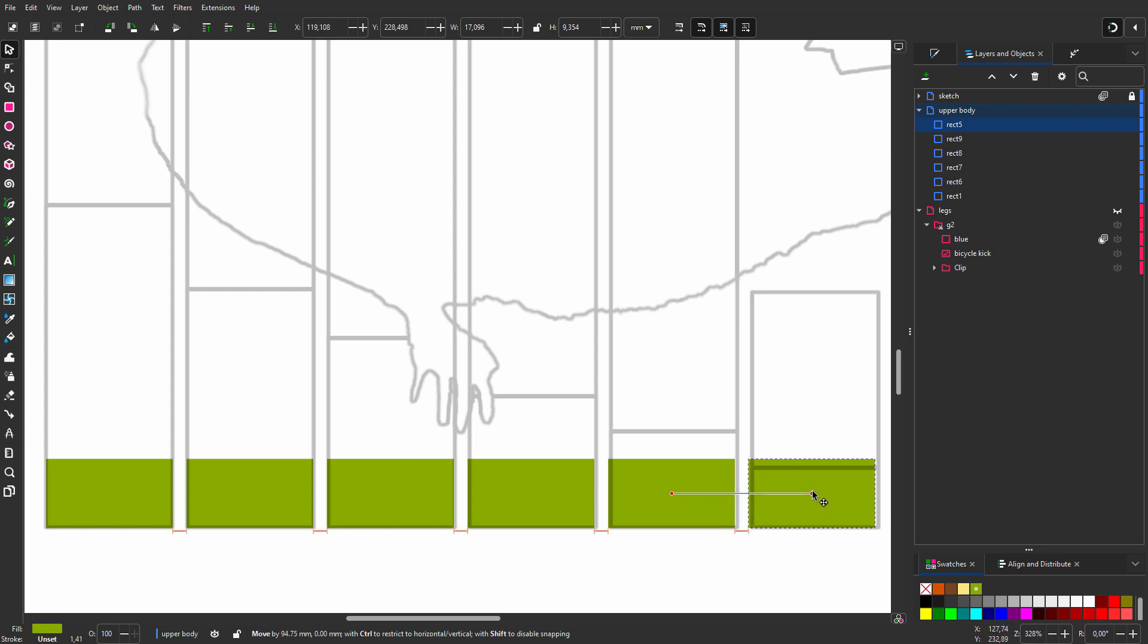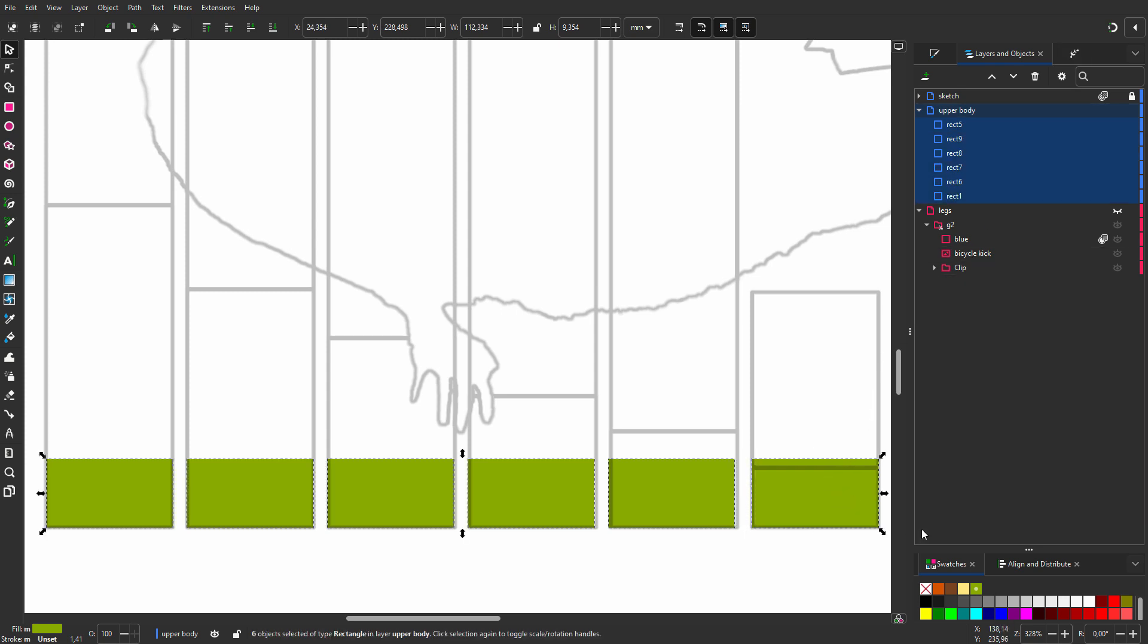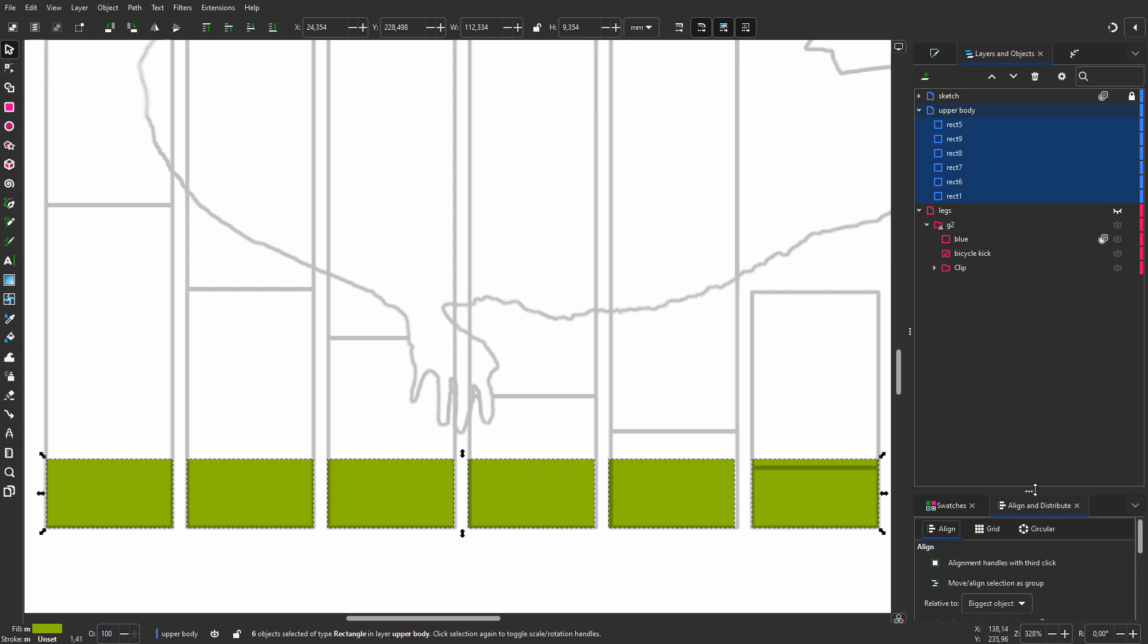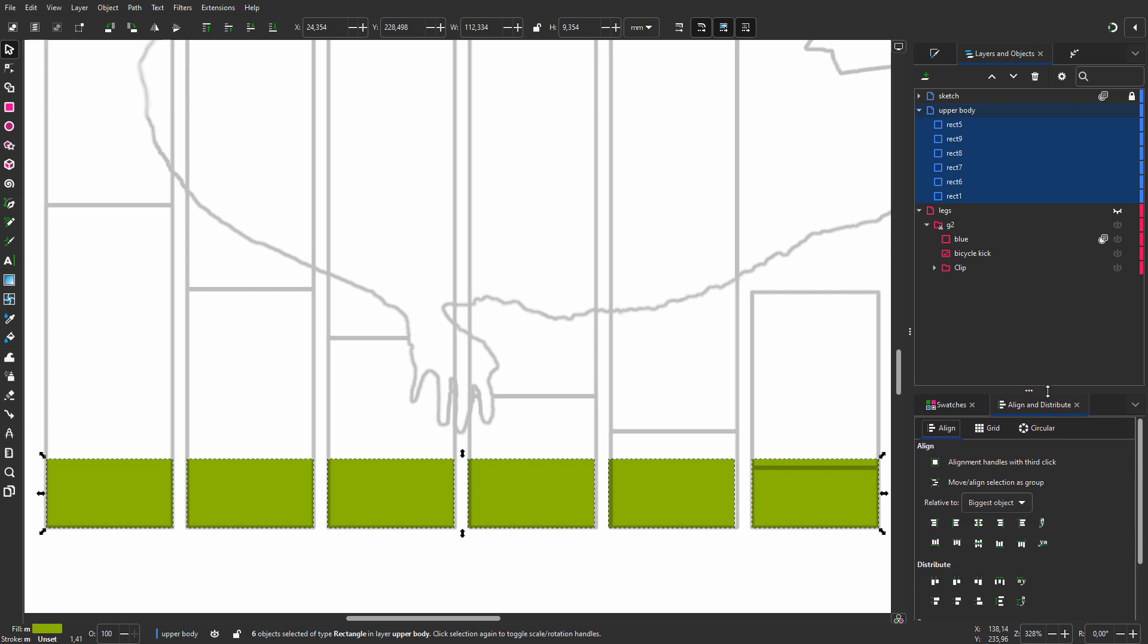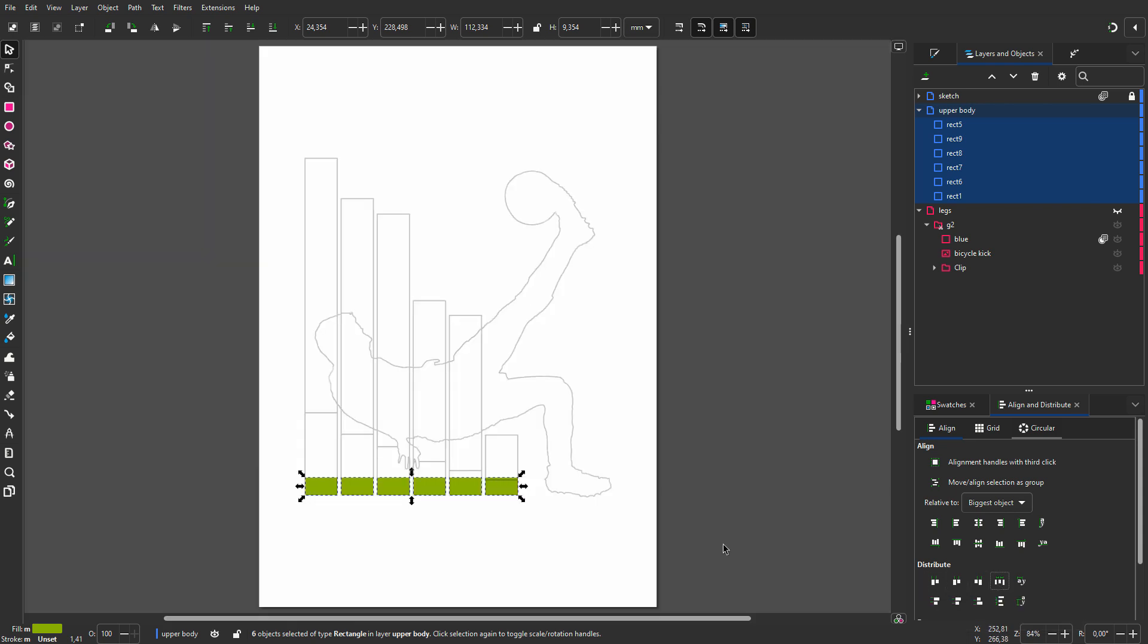But because I am using the drawing, my bars do not align perfectly with the sketch. So I will reposition the last bar and press control A to select all bars. I open the align and distribute panel. To redistribute the bars, I click below distribute on even horizontal gaps. Now the bars are perfectly aligned to the sketch.